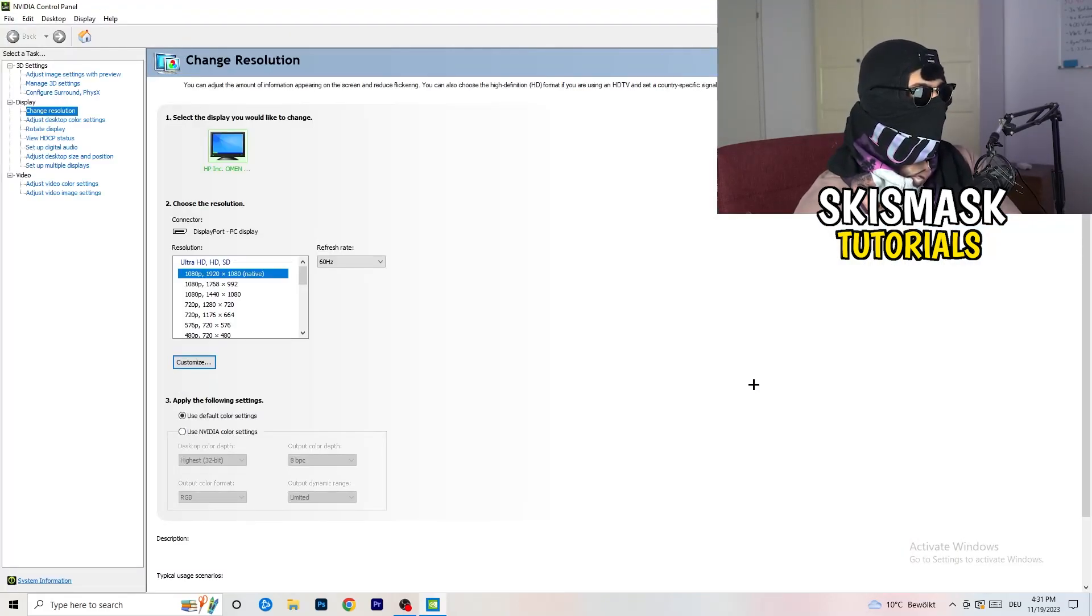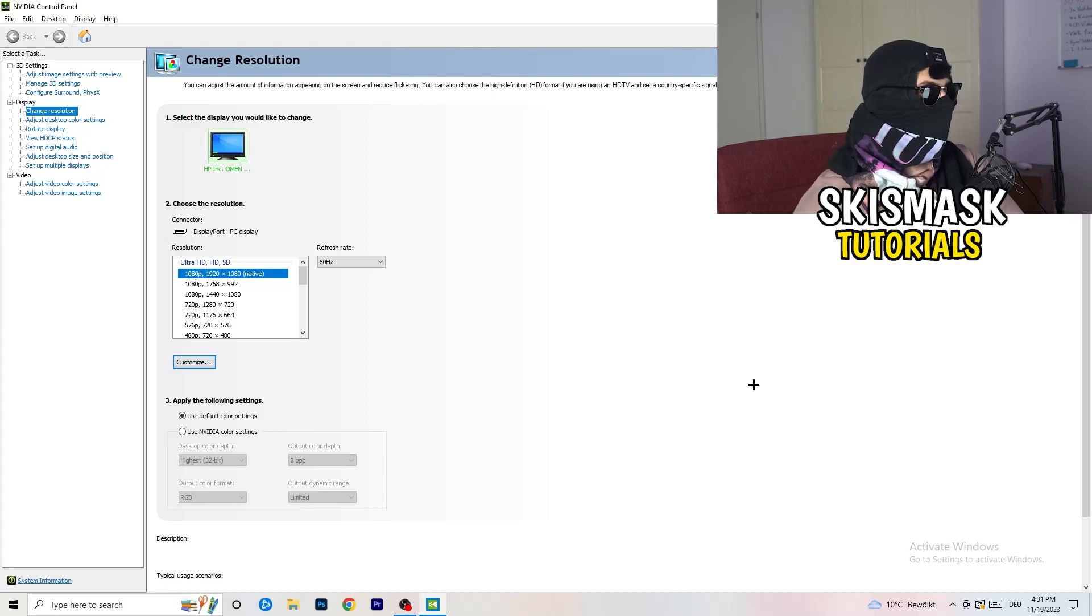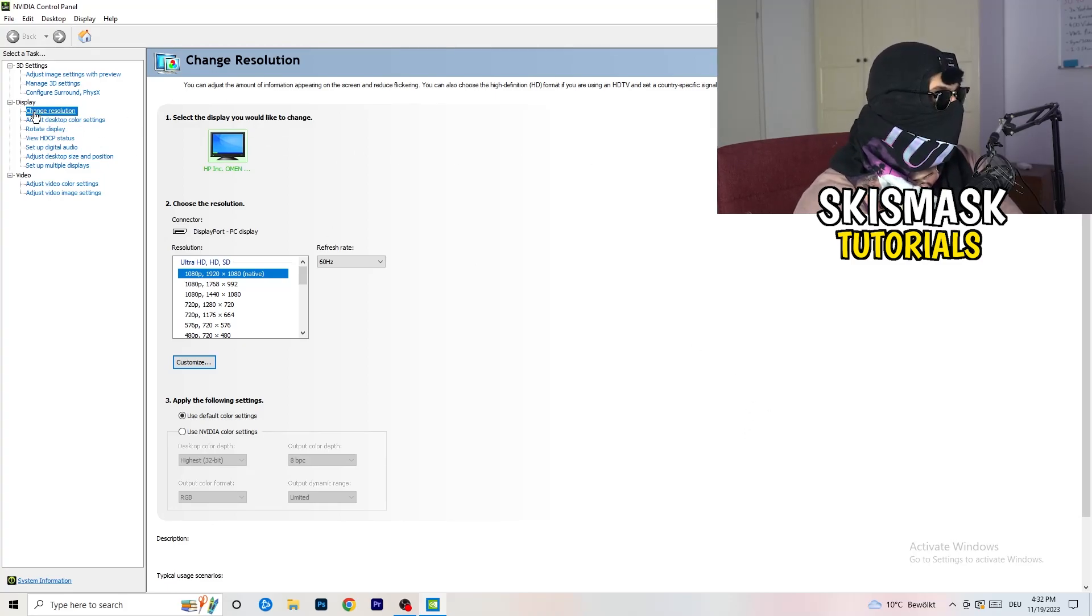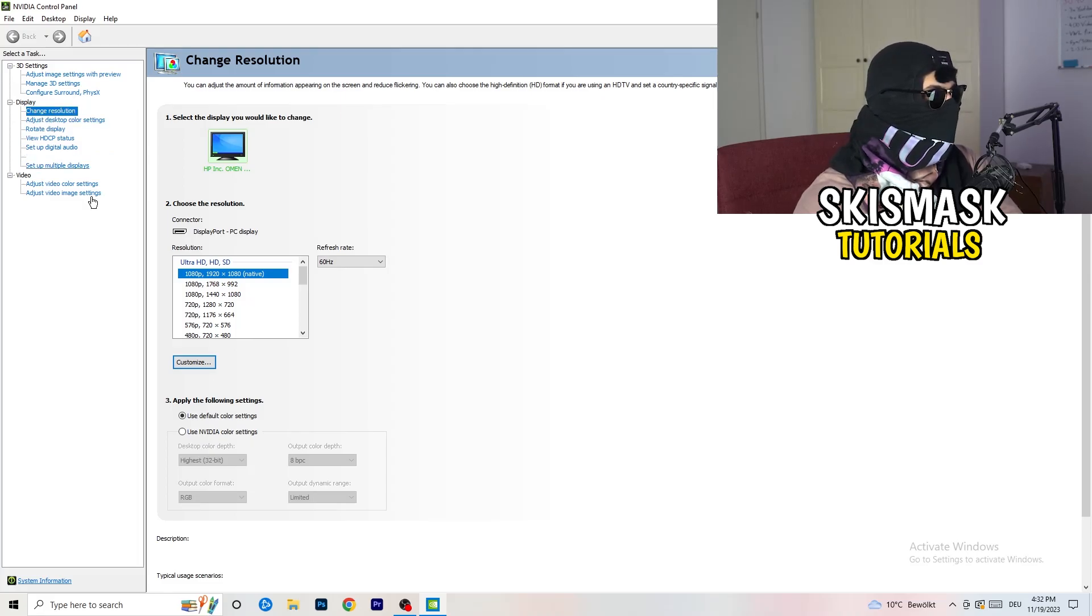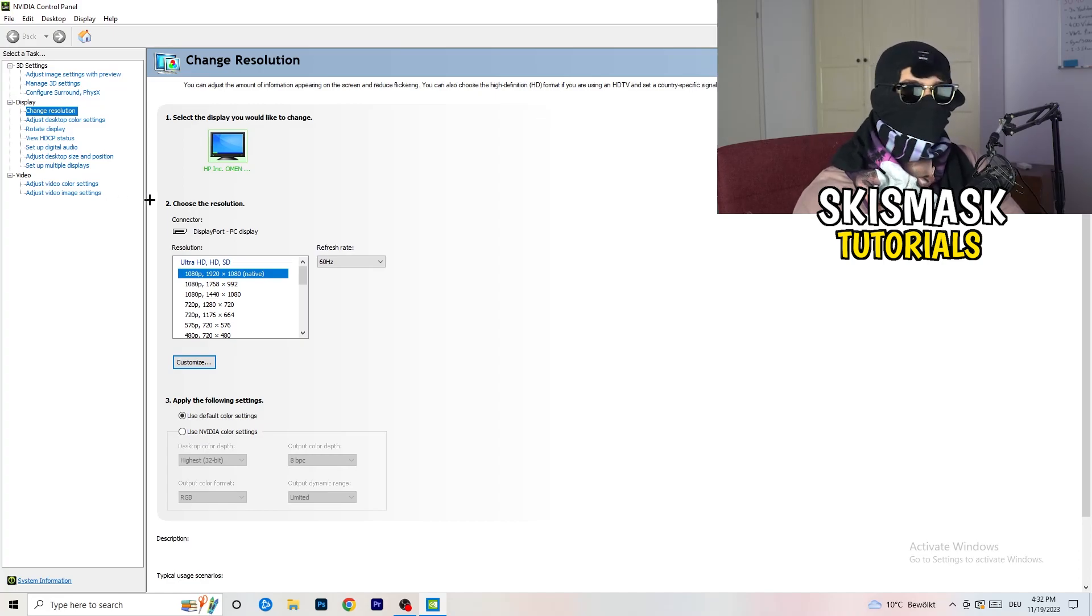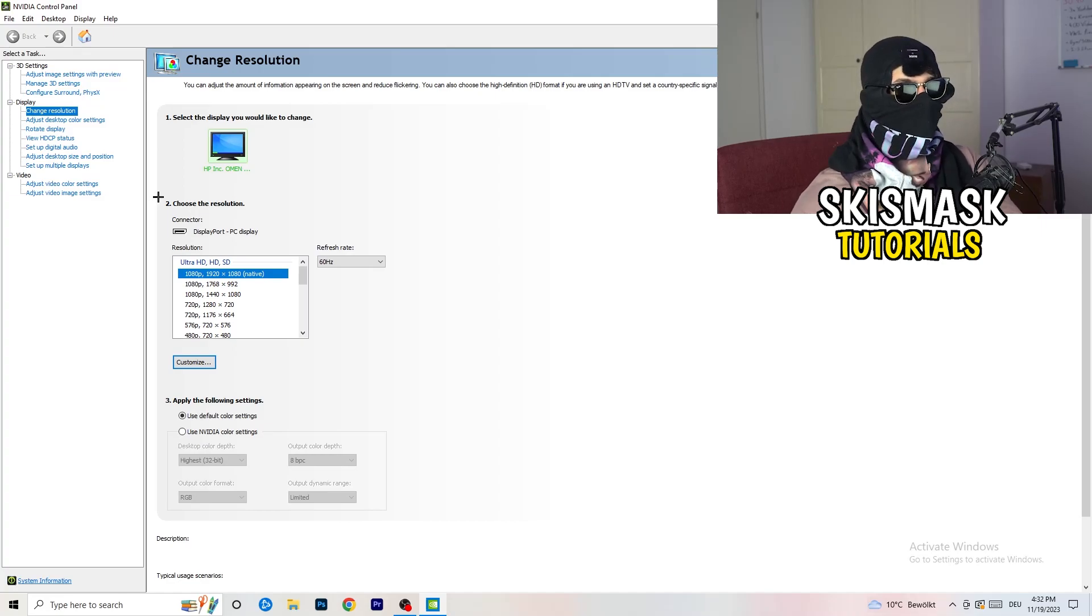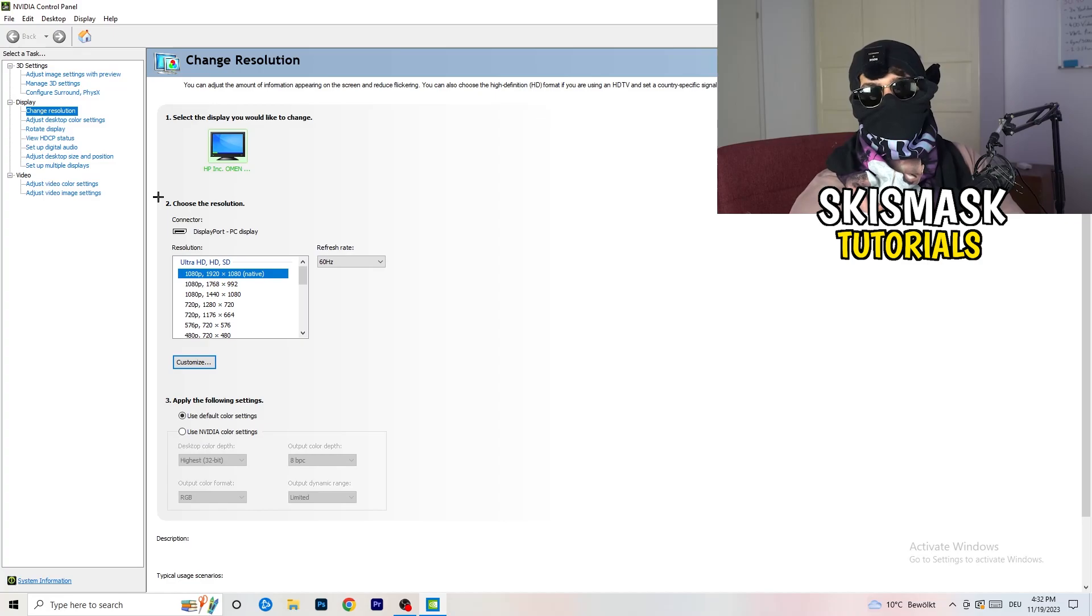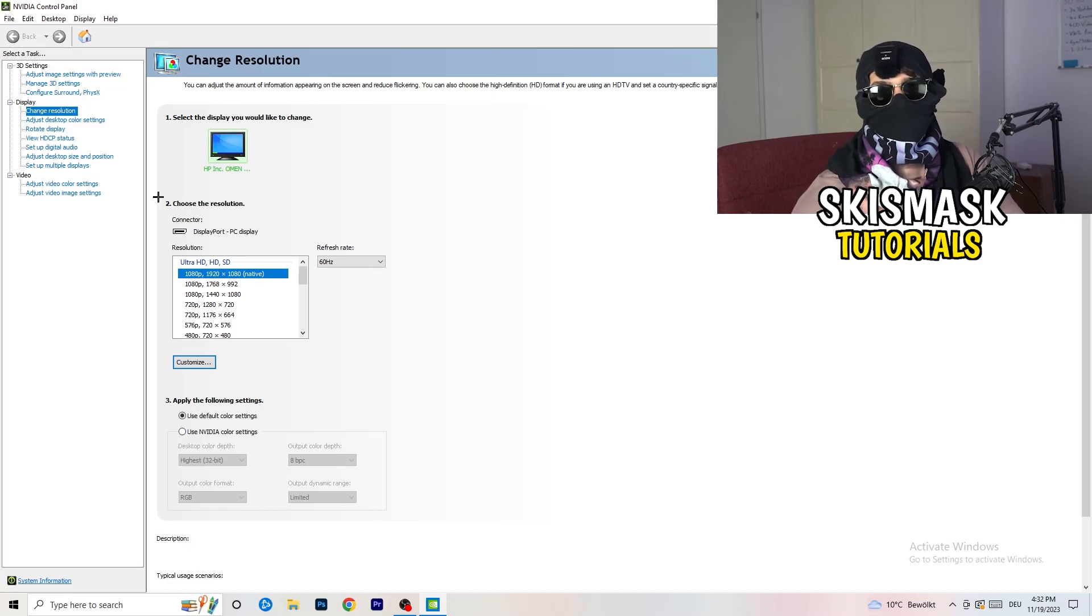We are currently at change resolution on display. So click onto that. And what I want you to do here is really simple. I want you to basically check if your control panel's resolution, your monitor's resolution, is the same as in-game. So you need to keep in mind which one you're using in-game.